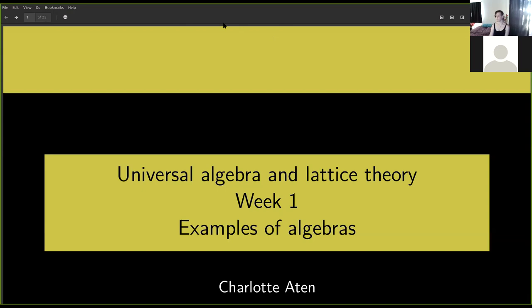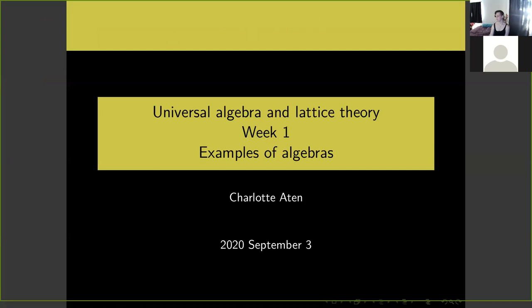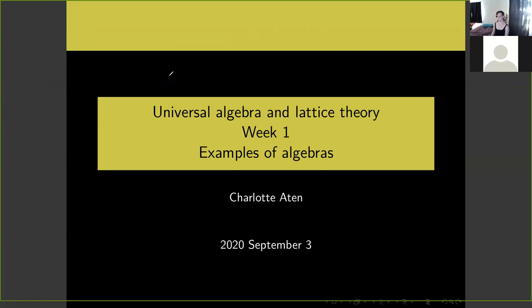Today is all about examples of algebras. Last time I had given definitions of operations, algebras, and other related concepts as well as some general context for the study of these things.